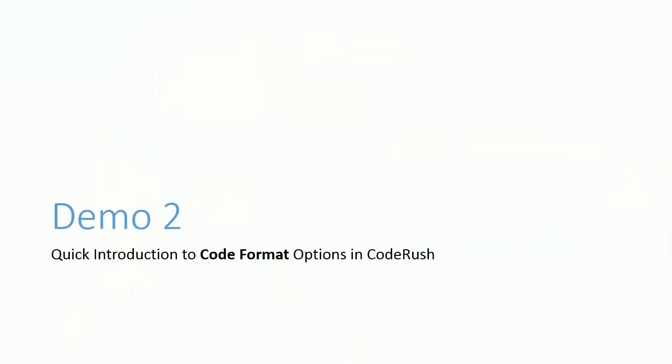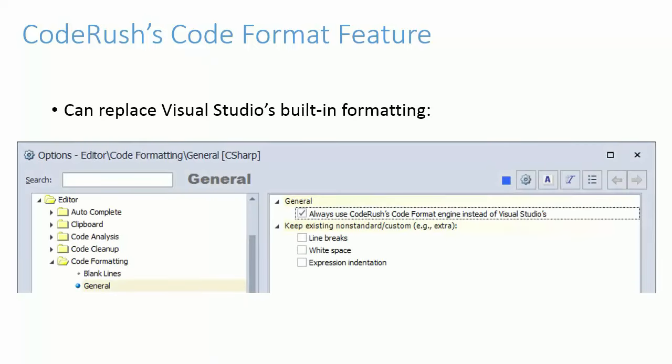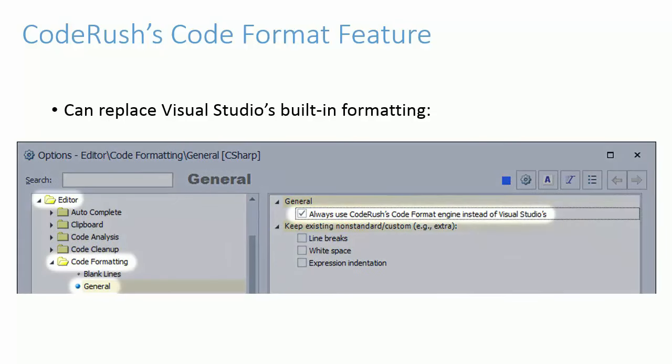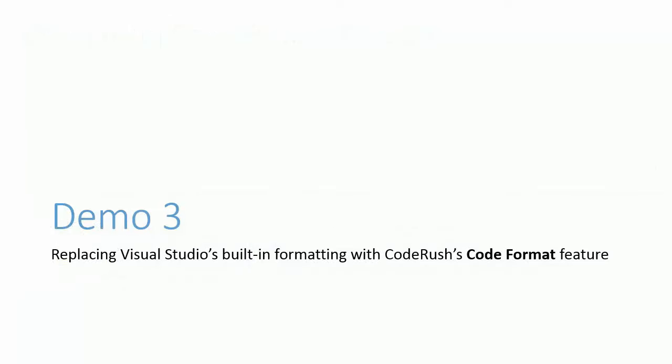So that's a brief intro to CodeFormat options. Next, let's take a look at how we can apply these settings to our code. The easiest way to start using this feature is to tell CodeRush to replace Visual Studio's built-in formatting. To do this, just check this option, Always use CodeRush's CodeFormat engine instead of Visual Studio's, on the Editor CodeFormat General Options page. So I'll show you how to replace Visual Studio's built-in formatting with CodeRush's CodeFormat feature.